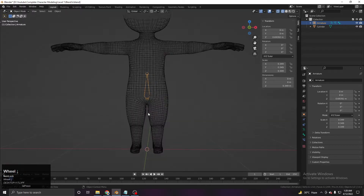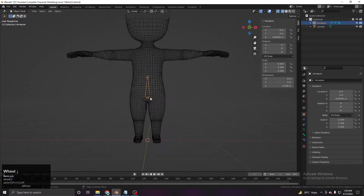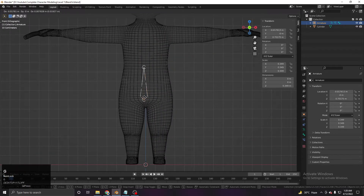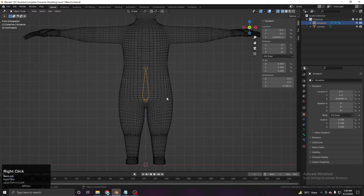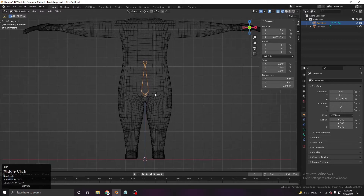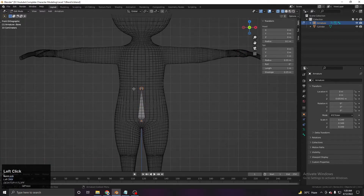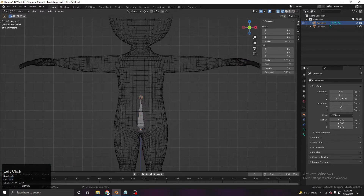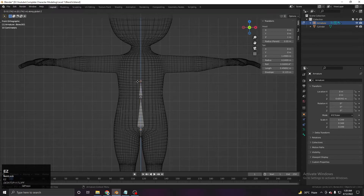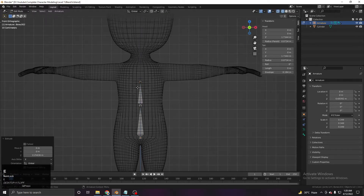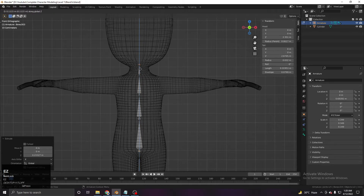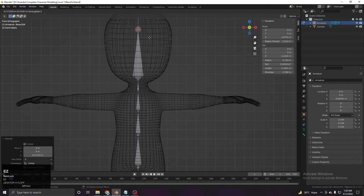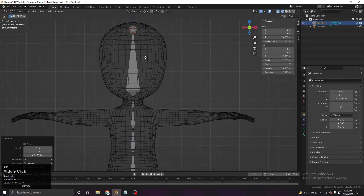We have to take care of this so that it rotates from the correct side. For the spine, I just add some spine bones — one, two, three — and then this one will be the neck, and then the head bone.